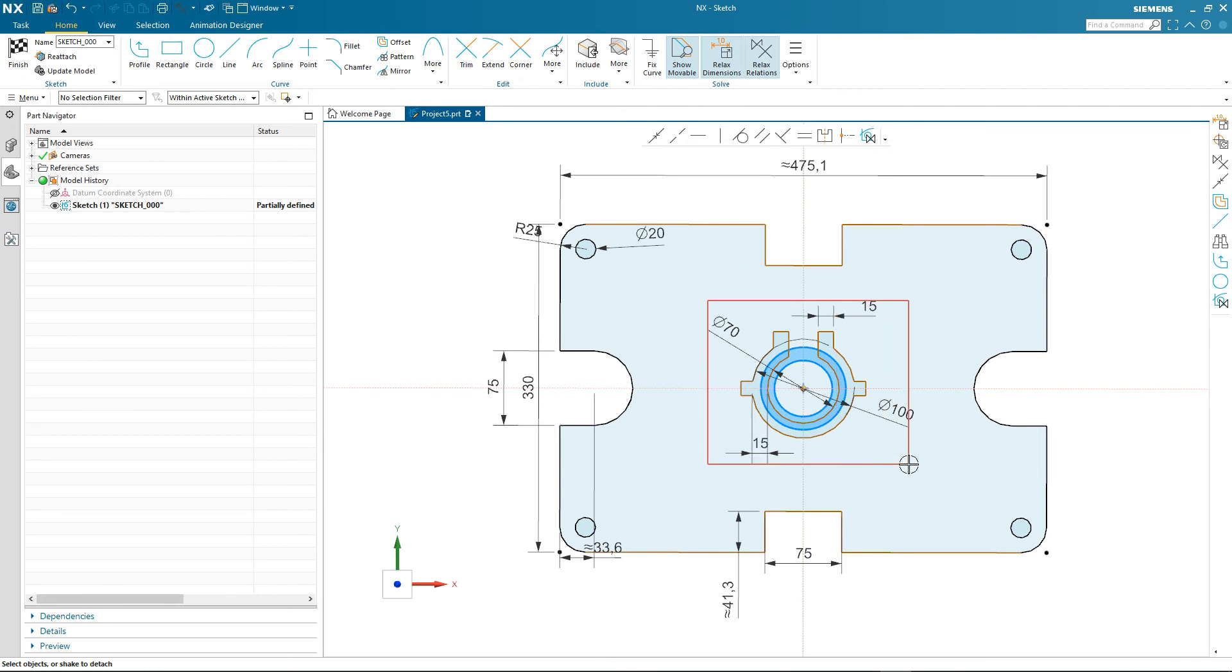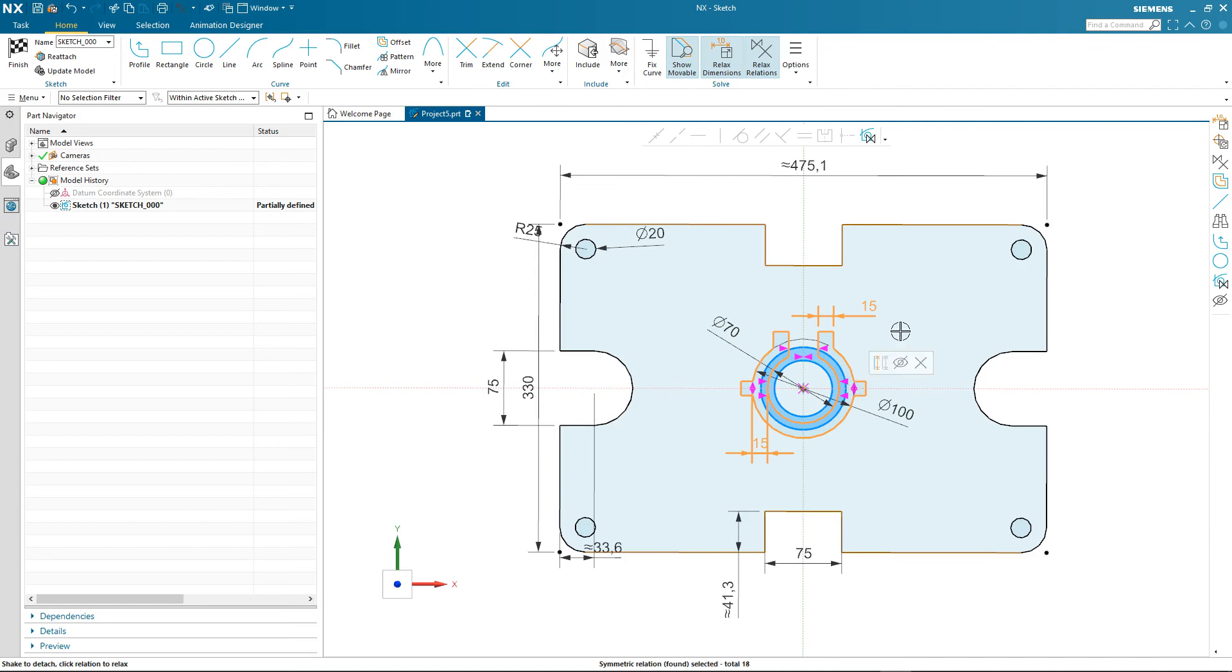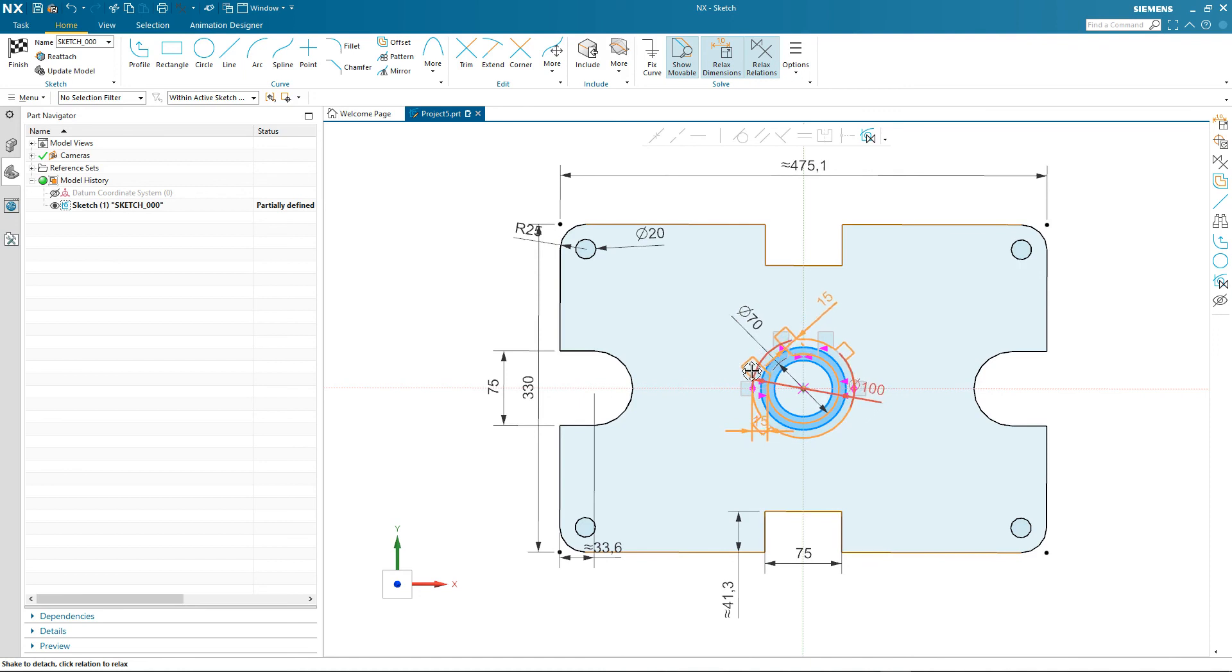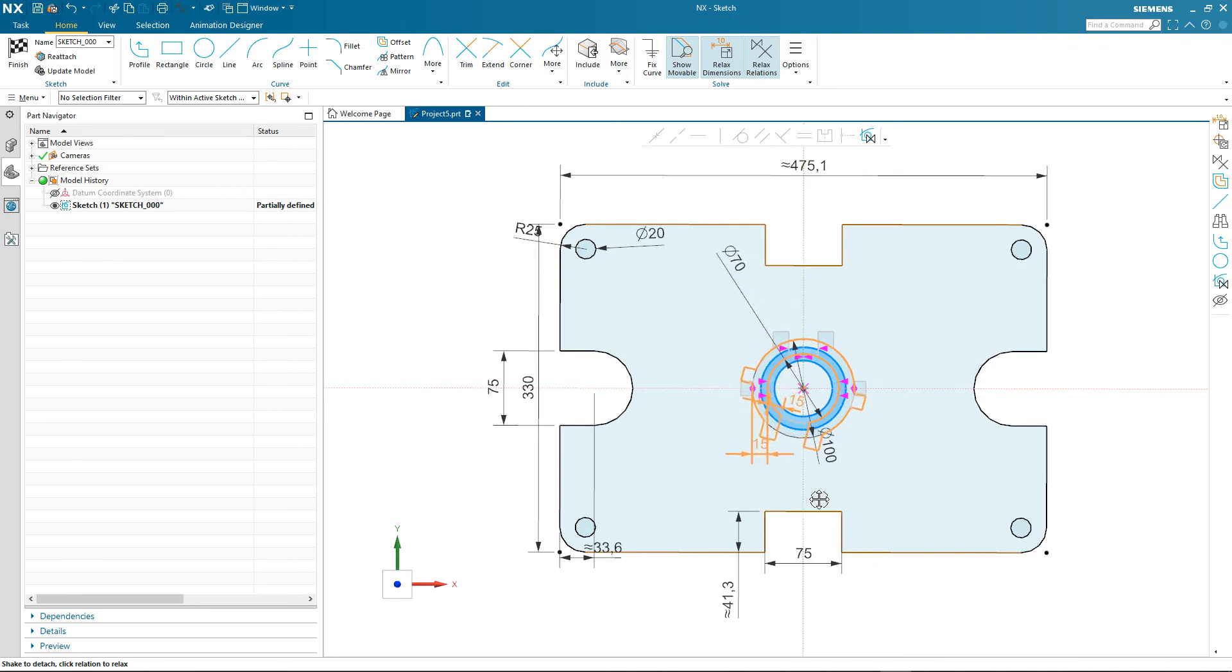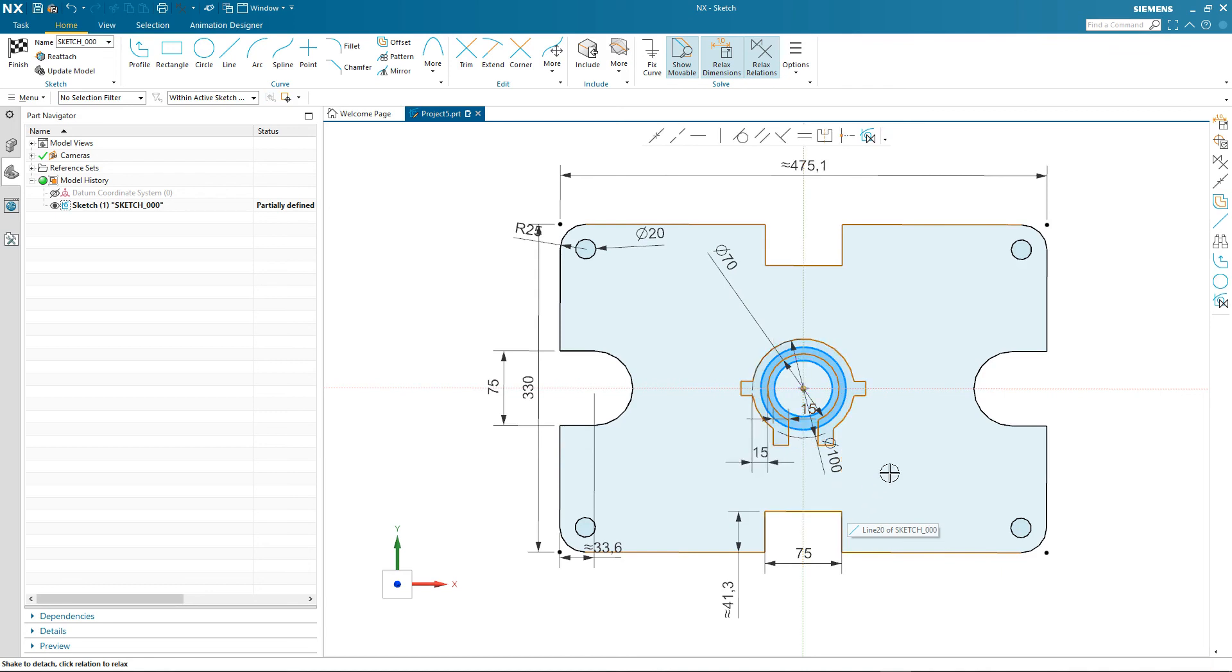Just by simply rotating the geometry we have our required design change and that concludes this demonstration.